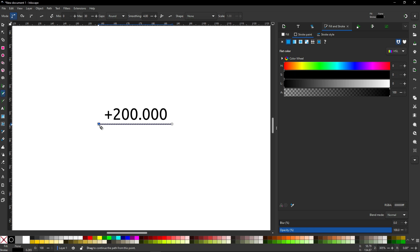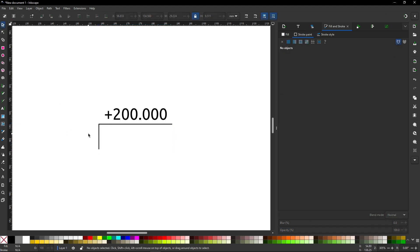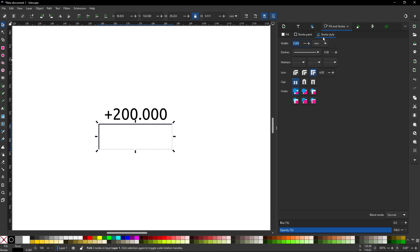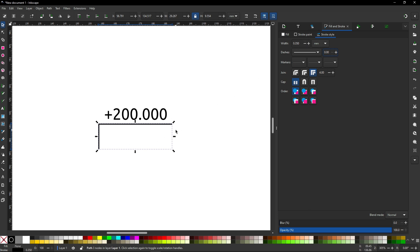Still with the pencil tool active, I can click on this point and with Ctrl create another line segment, then click here to finish. I will switch to the selector tool and click away - these are the two lines I created. I will select those objects and set up the thickness of the line. I'll go to the Stroke Style and set the width to 0.35 millimeters. You can see it's a little bit thicker - this is the line thickness I want.